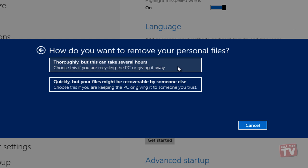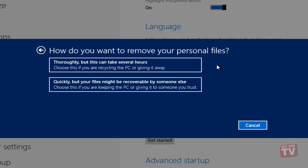The thorough disk cleanup operation removes all the files from the selected disk, deletes all the installed applications, and makes data irrecoverable. Whereas the Quick Cleanup option simply deletes your files and installed applications.